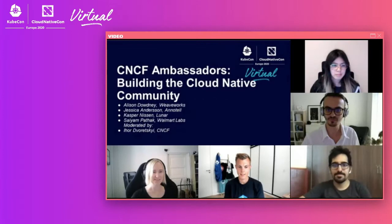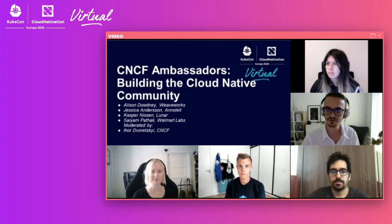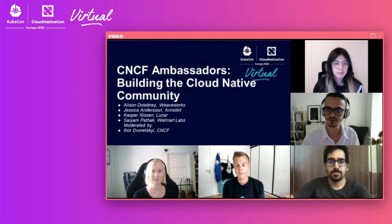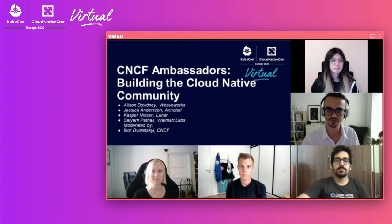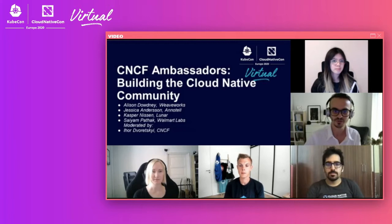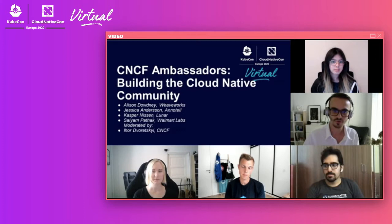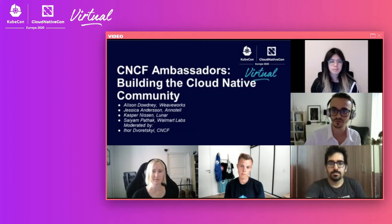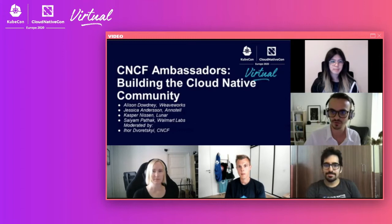Welcome to our CNCF ambassadors session at the KubeCon CloudNativeCon EU virtual event. We are here at the community track and today we'll have a panel with CNCF ambassadors. We'll share insights on how to build a cloud native community. My name is Robert Ratzky. I'm a developer at the Cloud Native Computing Foundation, and my primary focus is working with local and global communities from the cloud native ecosystem. I'm also helping drive the CNCF ambassadors program.